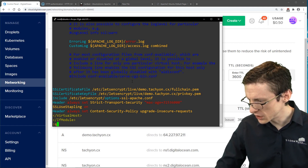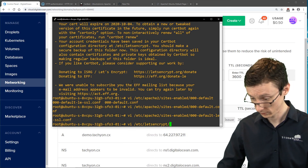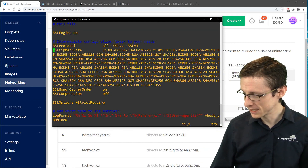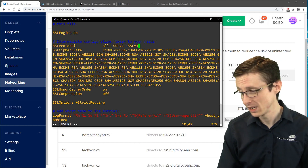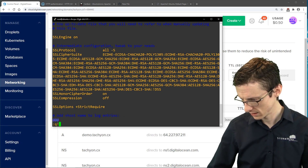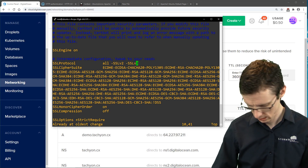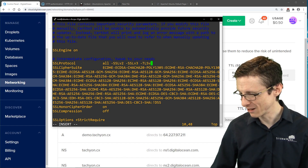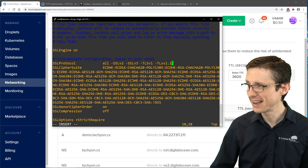There's also the Let's Encrypt options-ssl-apache config file with more configurations. I'm going to harden the SSL protocol configuration — right now it just says don't use SSL v2 and v3, but I also want to subtract TLS version 1 and version 1.1. I'll add -TLSv1 and -TLSv1.1 to the protocol configuration.